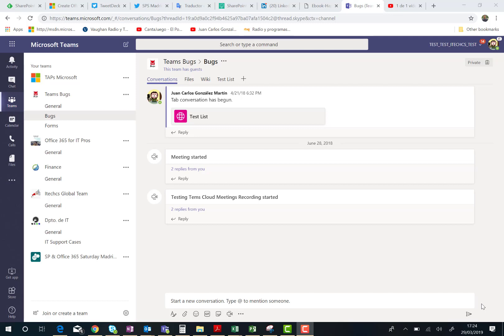Here I am in Microsoft Teams, and as you can see here, I have a channel named Vax. In this channel, I can have conversations, different apps, and so on.